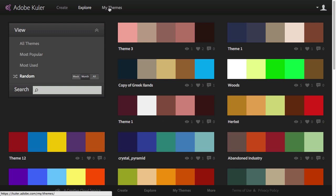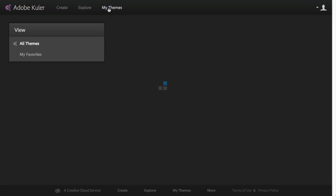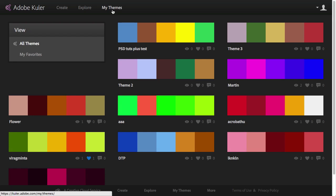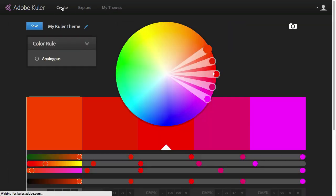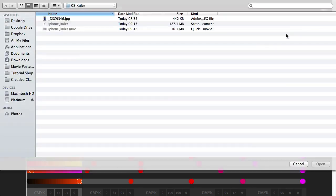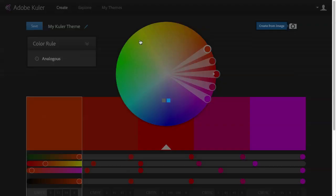If I want to see my themes that I created or I favorited, then I can just click on that option here on the top. And if we want to create a color theme based on an image, we just have to go back to create again, click on this little camera icon here, choose an image.